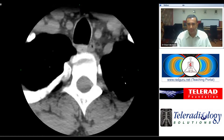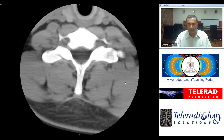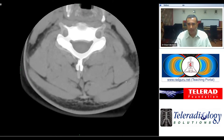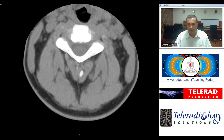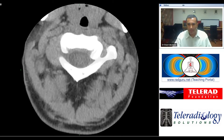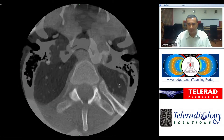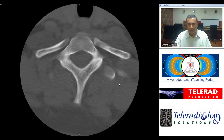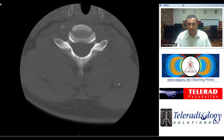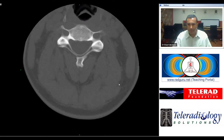So typically, if we begin by looking at the axial images, when we scroll through this particular set of images, it's very hard to pick up an abnormality. Everything looks pretty normal.